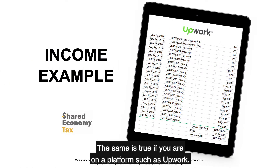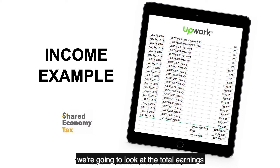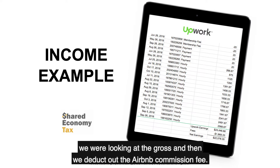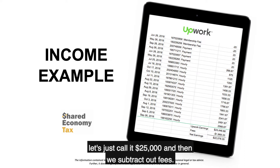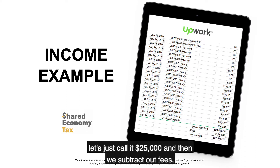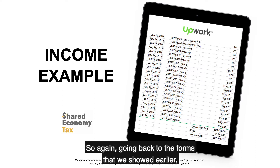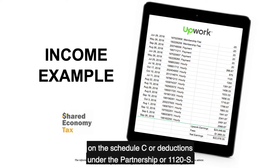The same is true if you are on a platform such as Upwork. We look at total earnings — let's call it $25,000 — and then we subtract out fees, about $2,000, for net earnings of the difference. Going back to the forms, line one would be the higher gross number, and then we would deduct fees under Part 2 on the Schedule C, or under the partnership or 1120S deductions.